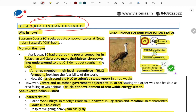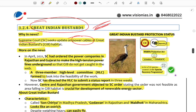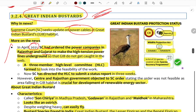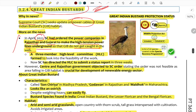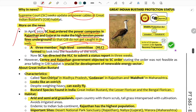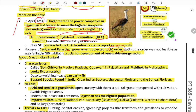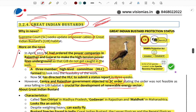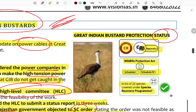Next is the Great Indian Bustard (GIB). The Supreme Court ordered power companies in Rajasthan and Gujarat to make high-tension power lines underground so that GIBs do not get electrocuted. The Supreme Court formed a high-level committee but later faced objections from the central government, which argued the order would be detrimental to the renewable energy sector.